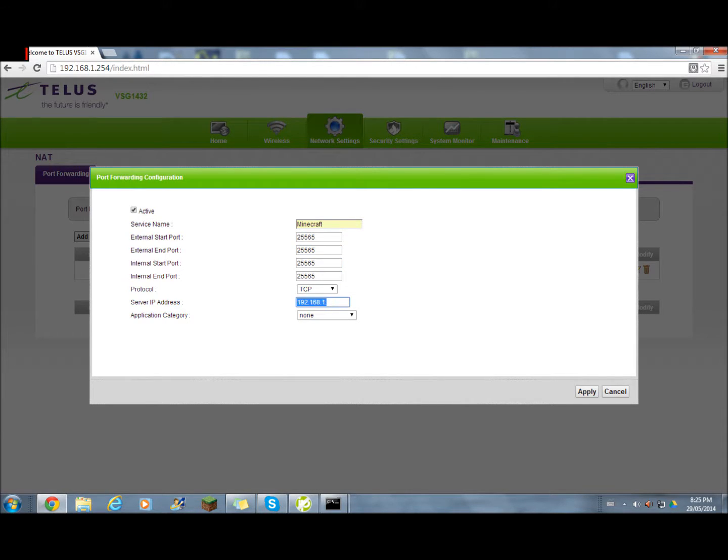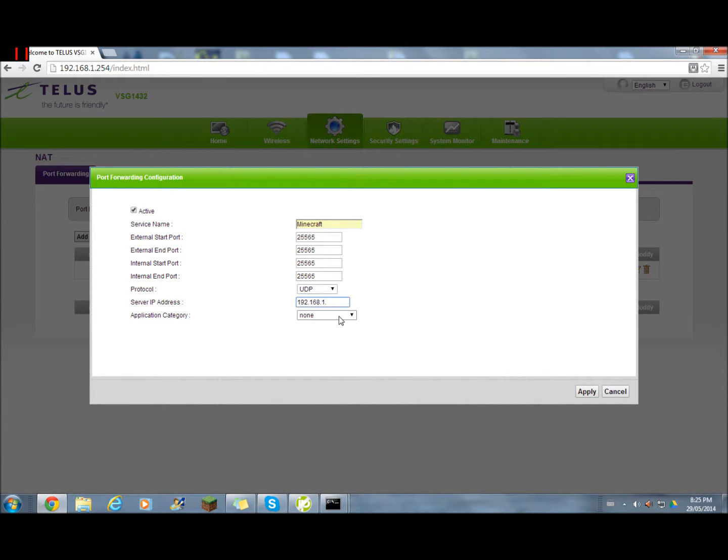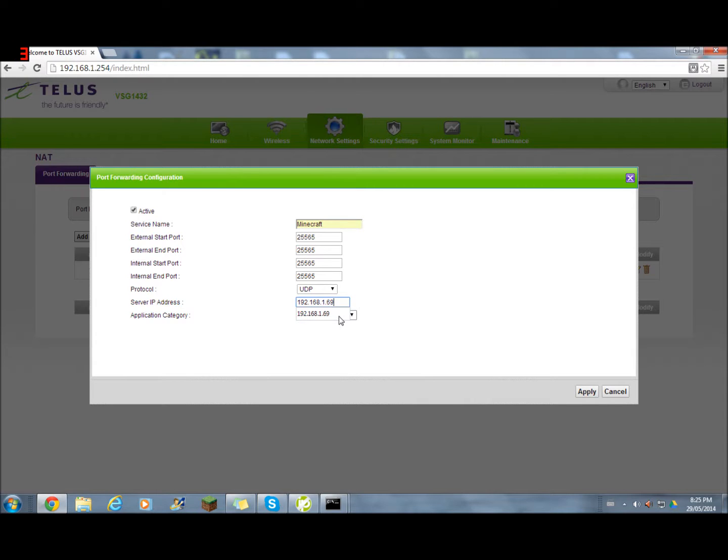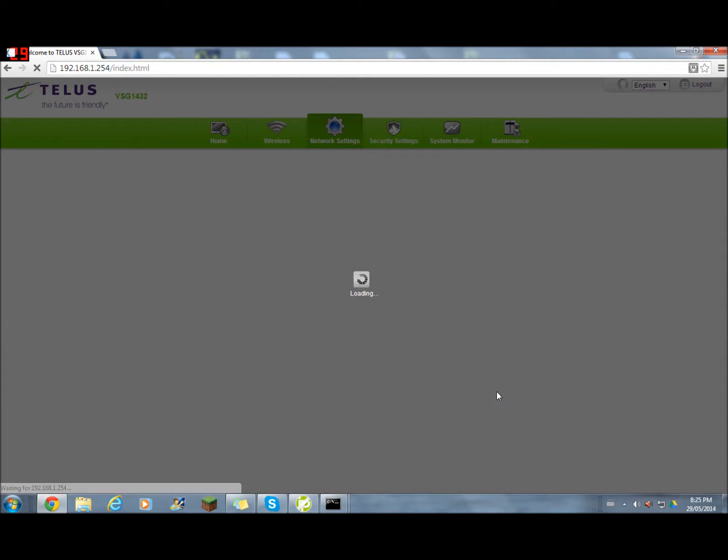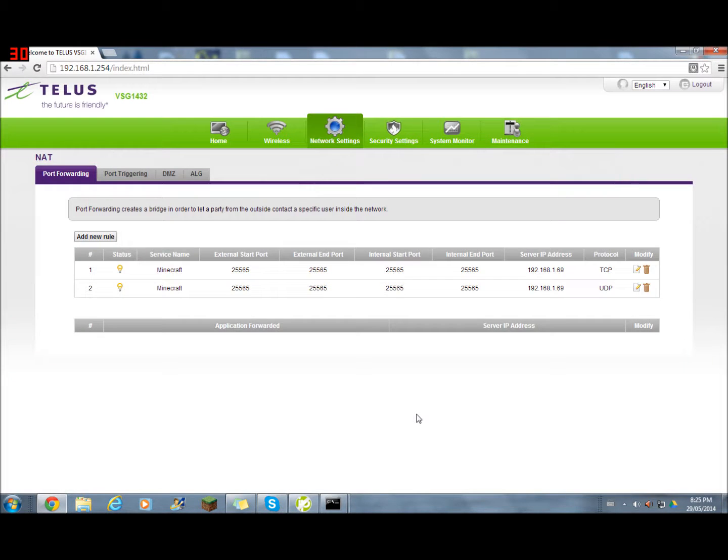And make sure you change TCP to UDP, and type in your server IP address the same thing. And click apply. There, you're done.